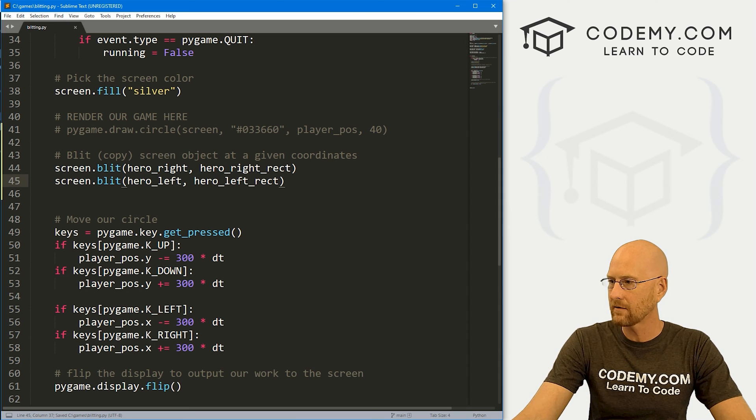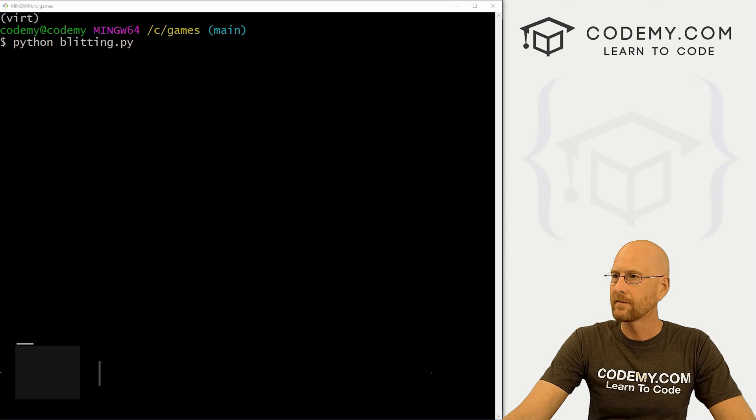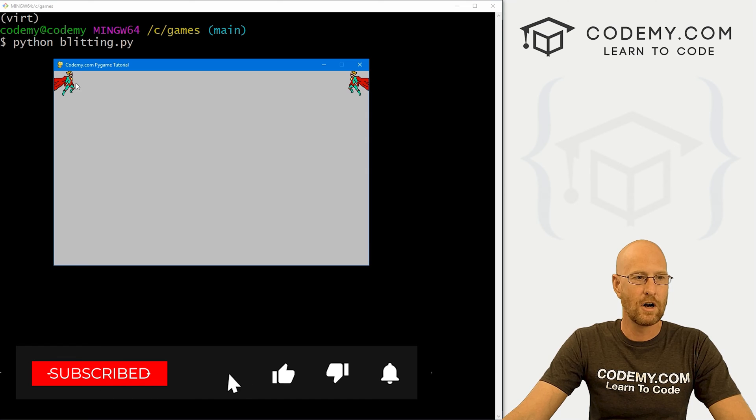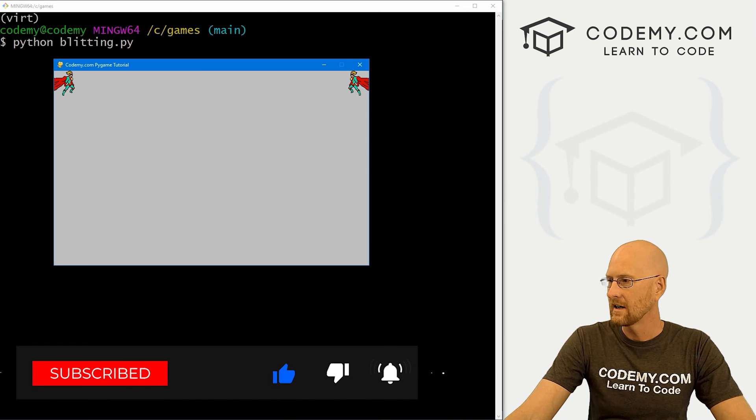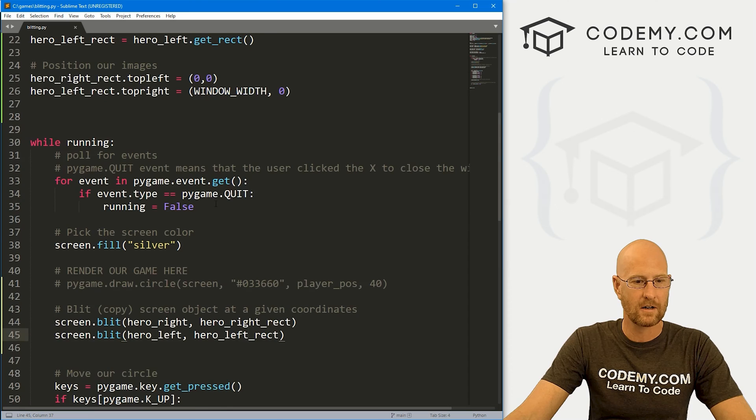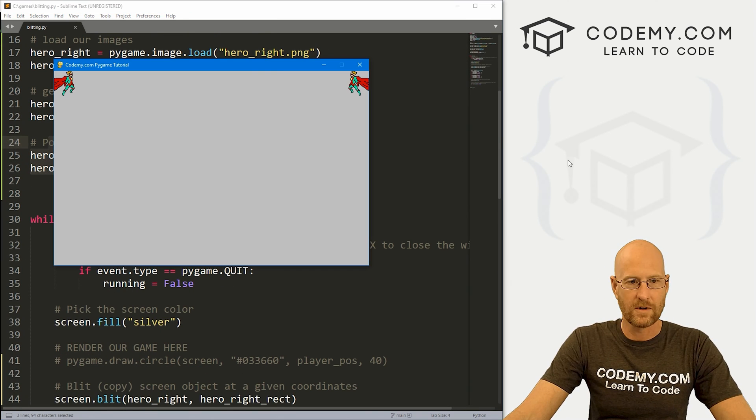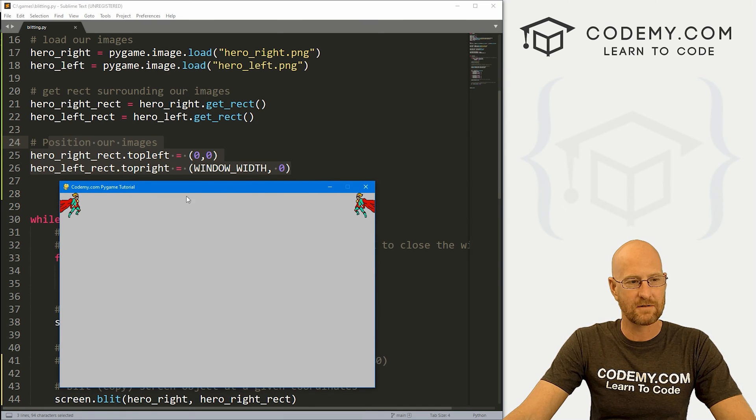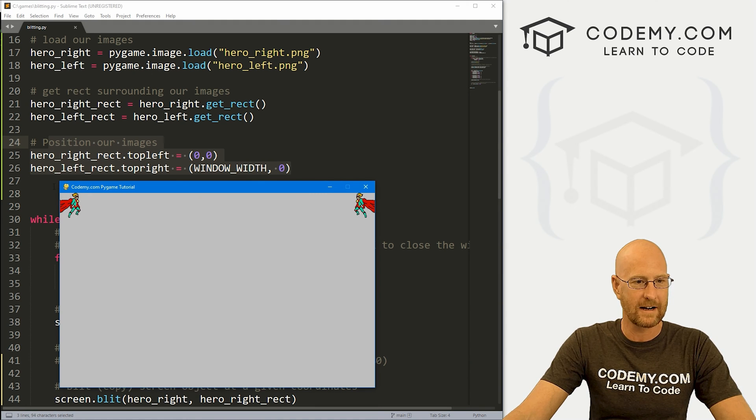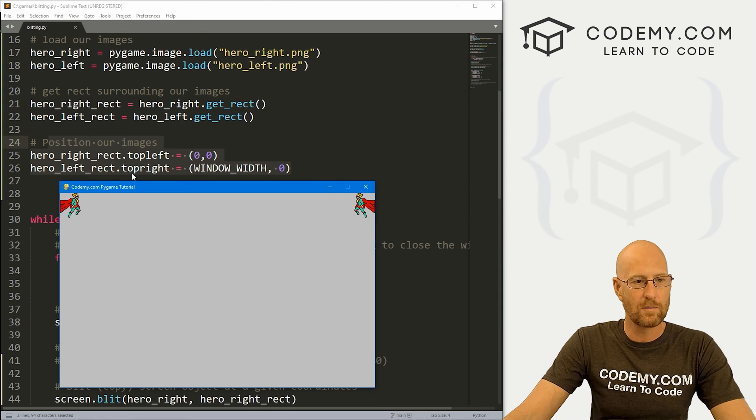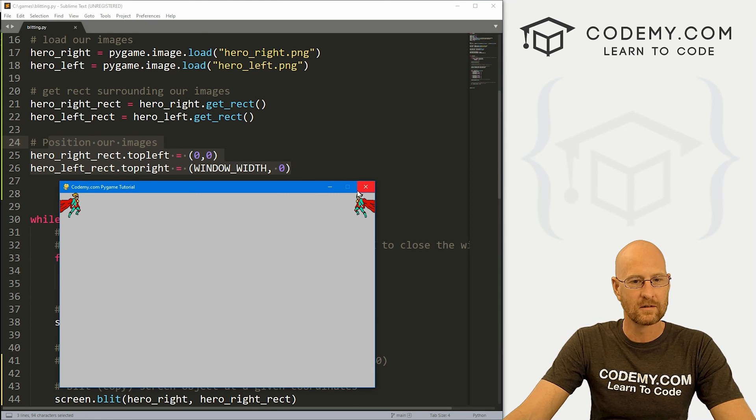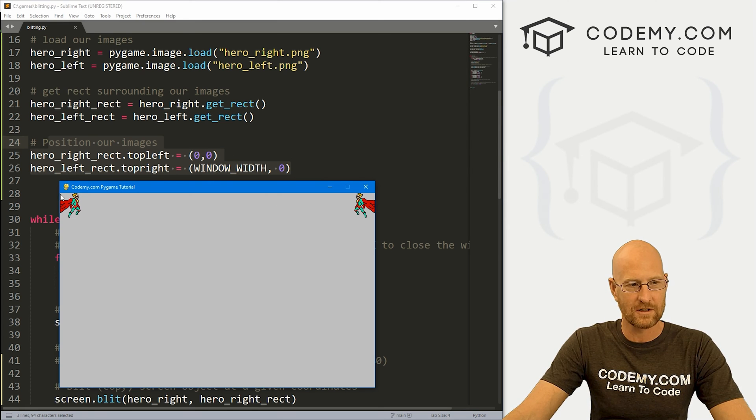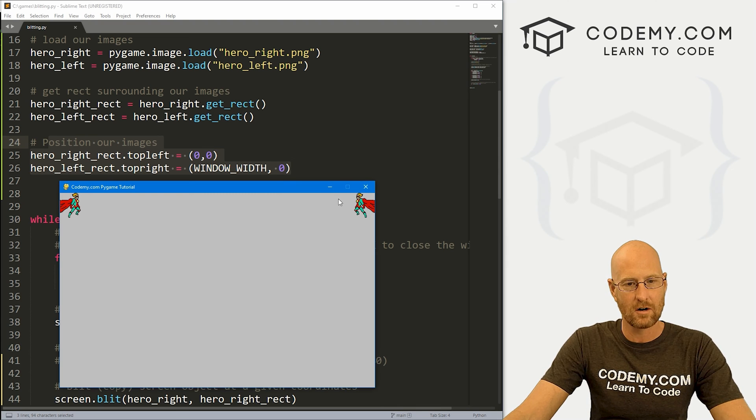All right, go ahead and save this, head back over to our terminal. And let's run this guy again. And when we do, boom, we get these two guys. Now, again, just to walk through this, if we come up here to our coordinates here and pull this back up, remember, we're putting this one, the hero_right, which faces right in the top left hand corner, this is top left hand corner right here at 0,0. So that's just right here. The other one we put at the top right corner, which is over here. And we put it at the window width, which is 800. So remember, it starts at zero goes all the way over to 800. And down zero, boom, it's right there.